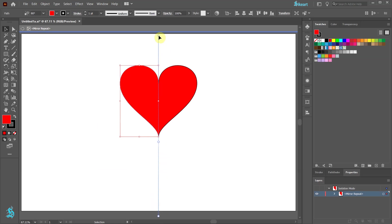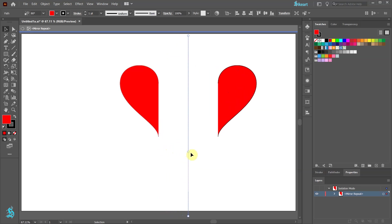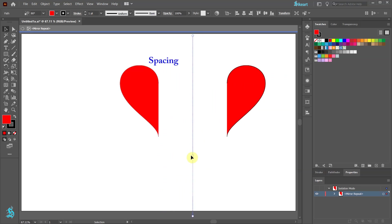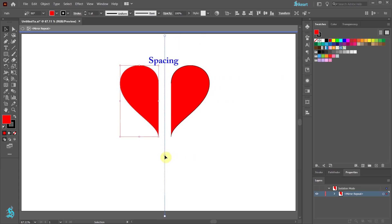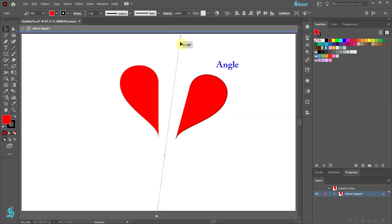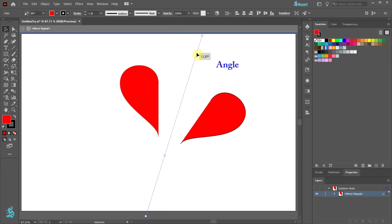Drag the middle controller to control the spacing between the two objects or drag the top or bottom controller to control the angle.